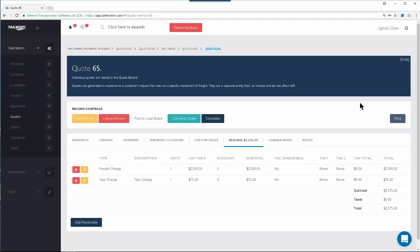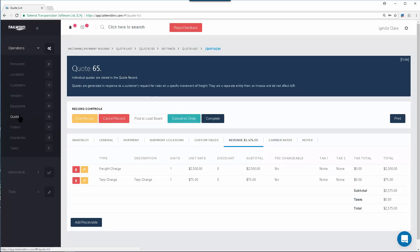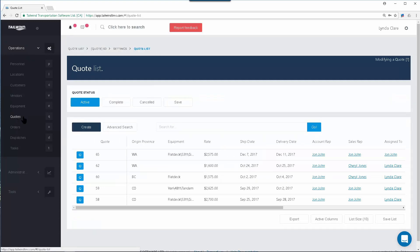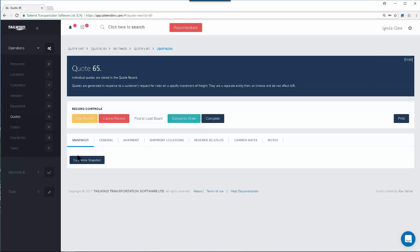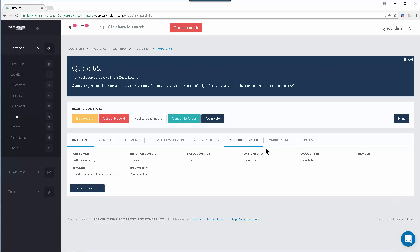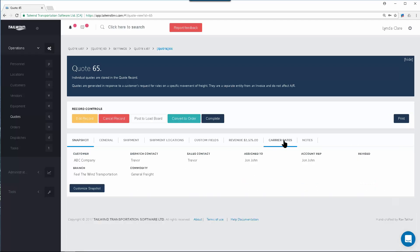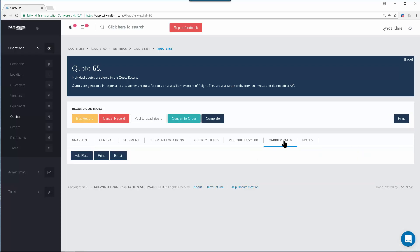Once you've sent the quote to your customer, it will reside here on the quote list, waiting for your customer to accept it, and perhaps you will want to gather some carrier rates. By opening the quote and going to the carrier rates tab, you have the ability to add in those carrier quotes and rates.